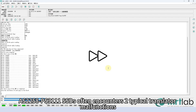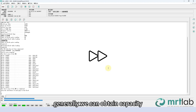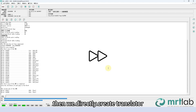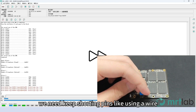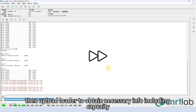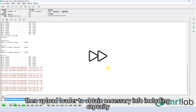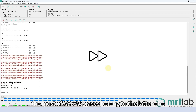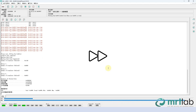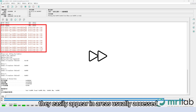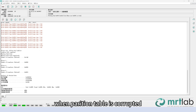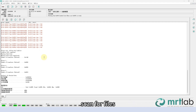Note: AS2258 PS3111 SSDs often encounter two typical translator malfunctions. When the SSD can get ready status, we can generally obtain capacity and directly create the translator. When the SSD cannot get ready status, we need to keep shorting pins using a wire, then upload the loader to obtain necessary info including capacity. Most AS2258 cases belong to the latter. The marked parts indicate bad blocks in flash NAND, which easily appear in areas usually accessed when the partition table is corrupted — requiring imaging of the entire drive and scanning for files.